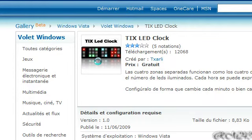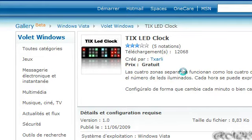And you can buy those clocks in real life too, but I will show you how to have one on your desktop for free, on Windows Vista.